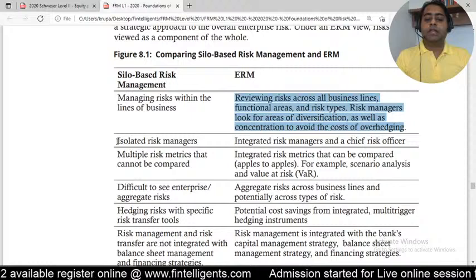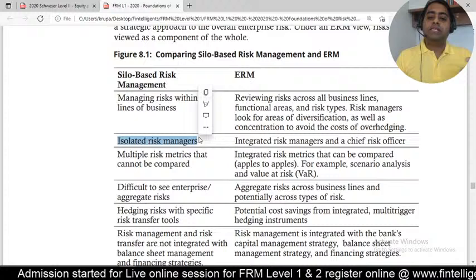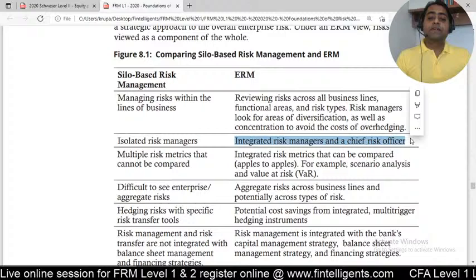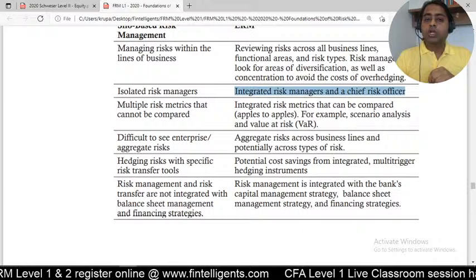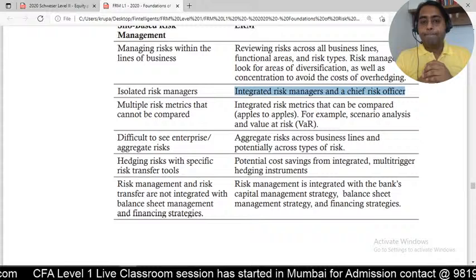The second comparison point: in the silo approach, risk managers were isolated — the credit risk team was not talking to the market risk team. Any interactions or new developments within the organization would not be shared. But in enterprise risk management, everything is reported to the Chief Risk Officer, so individual team members must create presentations for the CRO in combined central meetings, where they learn the impact of their decisions on the market risk of the organization.